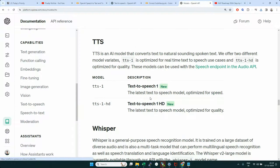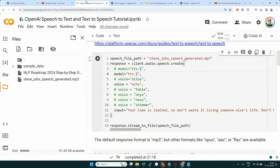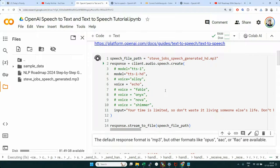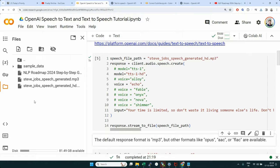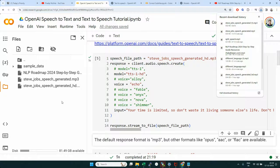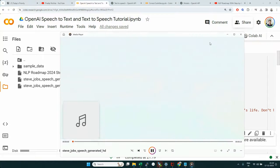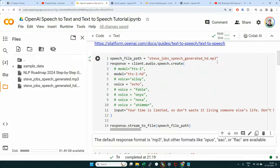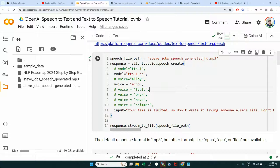As the other option we have TTS-1 HD. Let's use this HD model now, store it with the filename suffix '_hd', and run the same request. We should see one more file generated. Playing it: 'Your time is limited, so don't waste it living someone else's life. Don't be trapped by dogma, which is living with the results of other people's thinking.' This is something better — you can try it on more complex text to hear the quality difference.